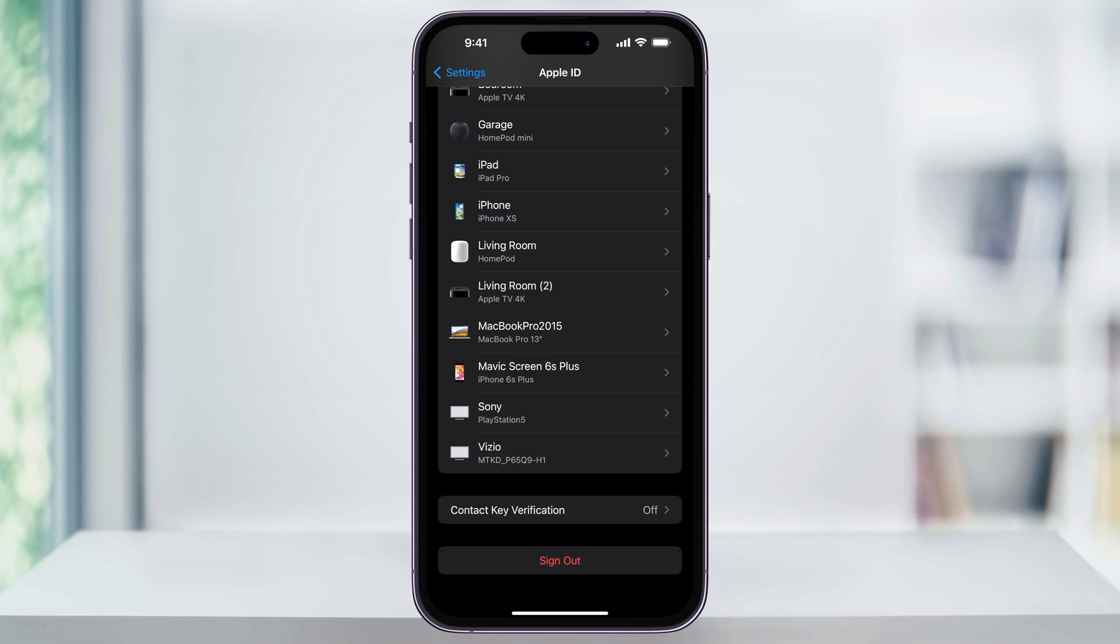After that, you'll be able to sign back in, but this time use your new Apple ID that you just created. And that's how you create a new Apple ID on your iPhone.